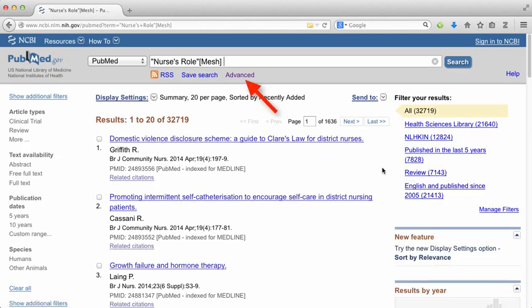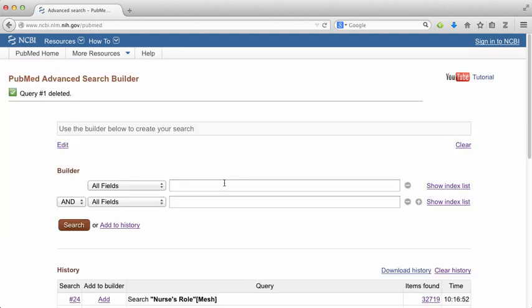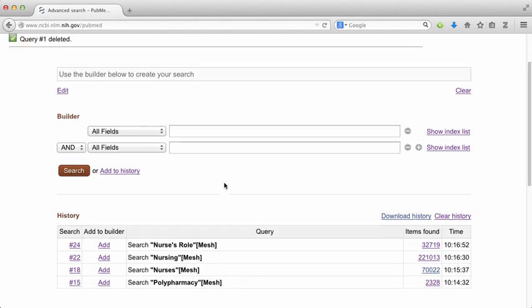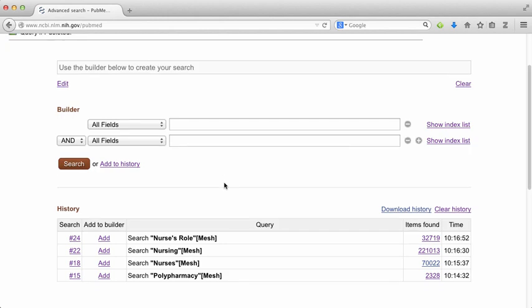So now I've got a bunch of search terms. They're all saved in the advanced screen — if you scroll down you can see all the terms have been saved. That's what we're going to use later to construct our search.